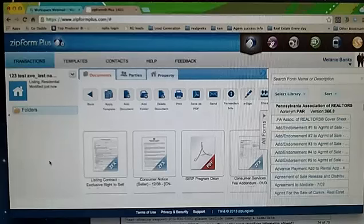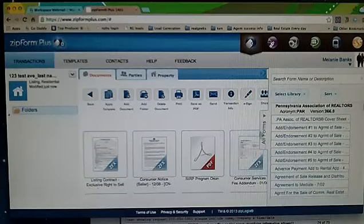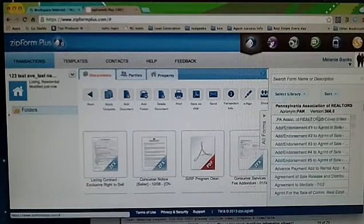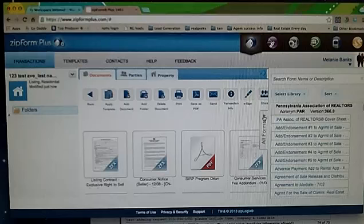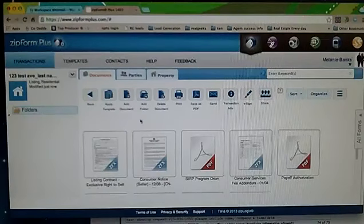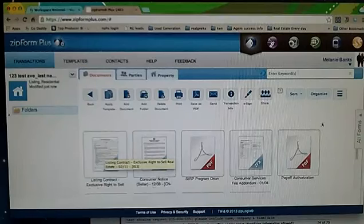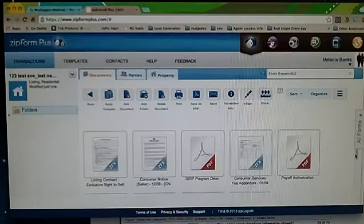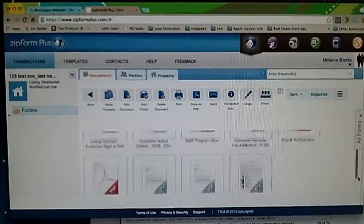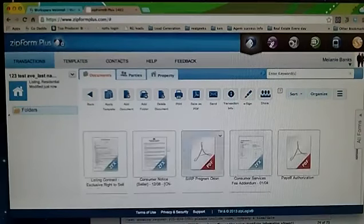As you start to build more, you'll see more and more of those. So now we're in the document feature. If you want to add a new form you can go over here and do that. Let's just get that out of the way right now so we can work on the actual form. We're going to go to the listing contract first, and like I said, these are all the forms that are in here that are going to be needed for a listing.